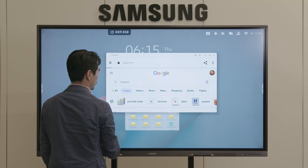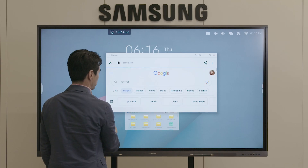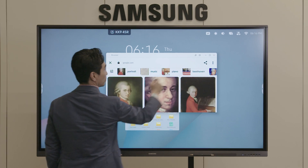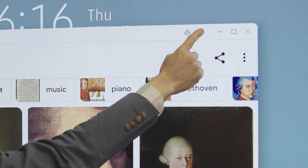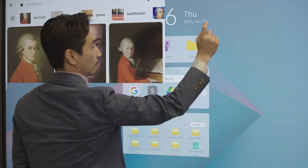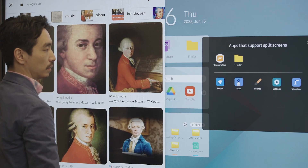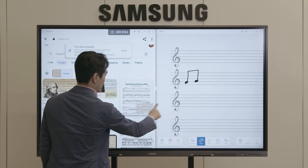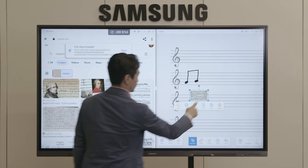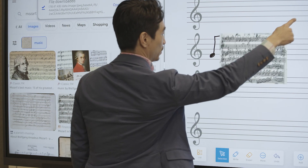Now from any app or web browser, you can select the button to split the screen into two. Multitask between an app and a browser to maintain an engaging learning environment where tech never slows you down.